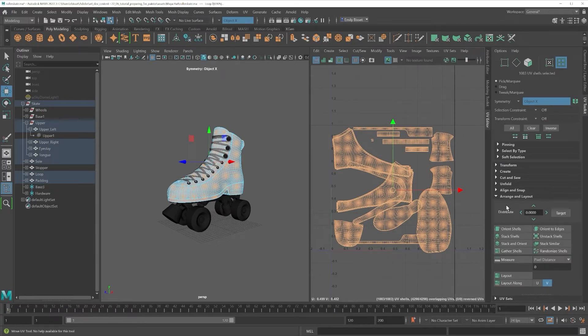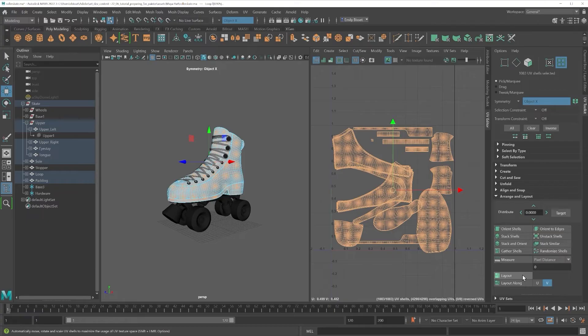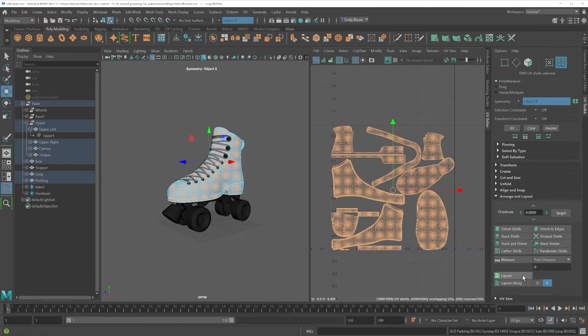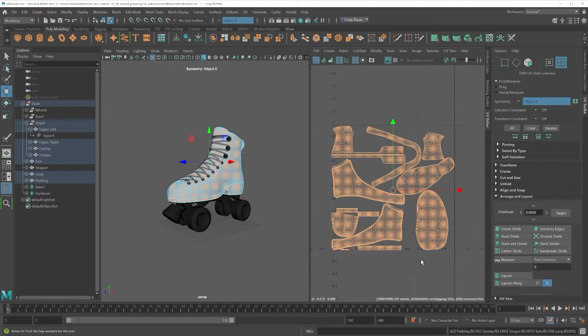What I would also advise to do is give your shells some padding so that when it comes to map baking we don't get any errors. This means just giving your shells a couple of pixels of space between each other and the tile edges.